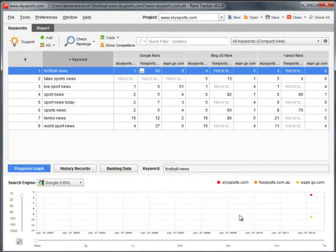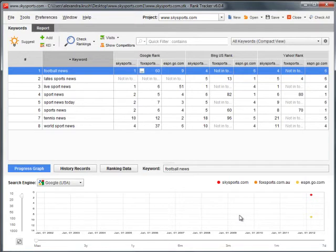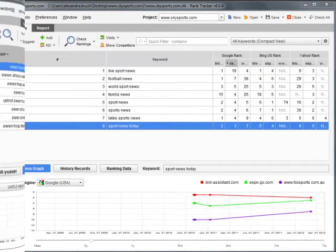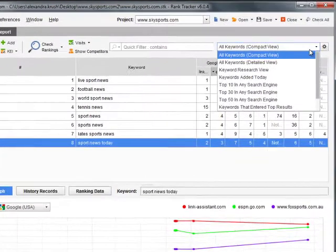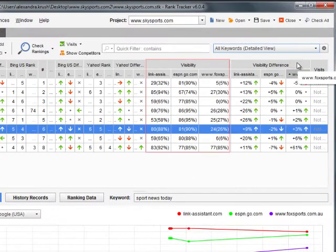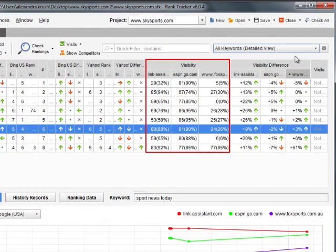The rankings for your and your competitors' websites are now displayed in the main table. By switching to the Detailed View workspace you can also analyze current visibility of websites.